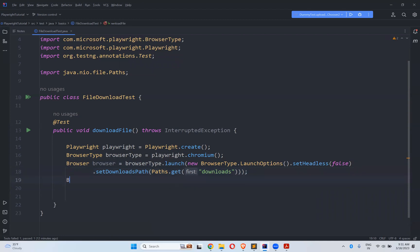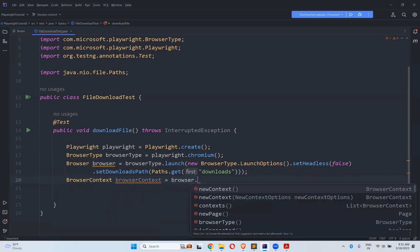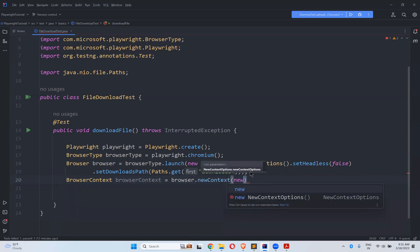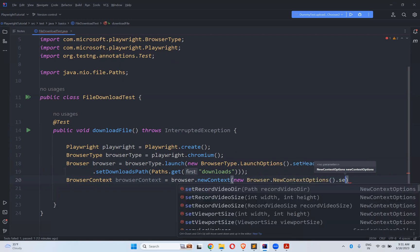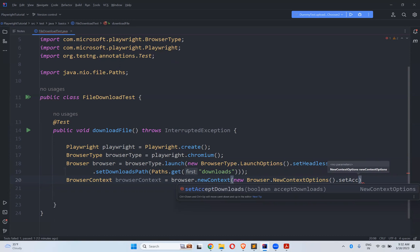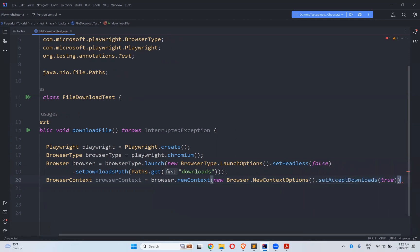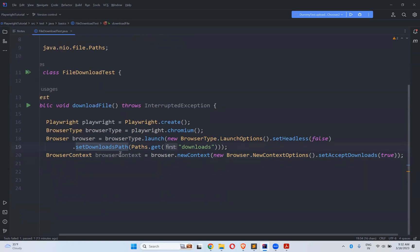And then you need to create browser context. BrowserContext is equals to browser.newContext(). Here also you need to mention new ContextOptions dot setAcceptDownloads as true. So these two things we need: one is for the browser instance — set downloads path — and for the browser context you need to mention set accept downloads as true. That's it.